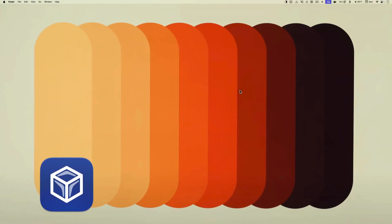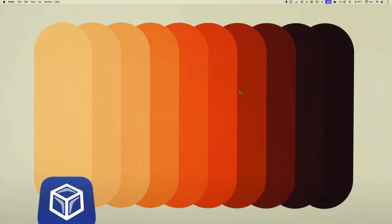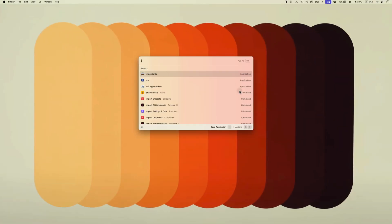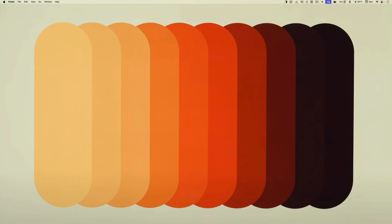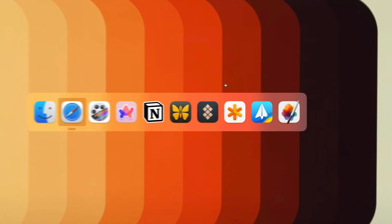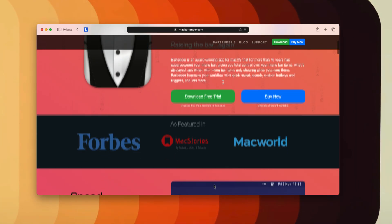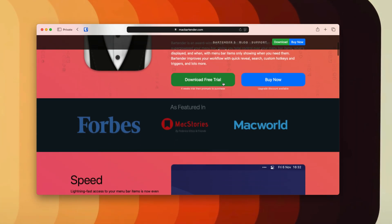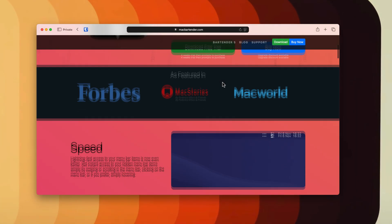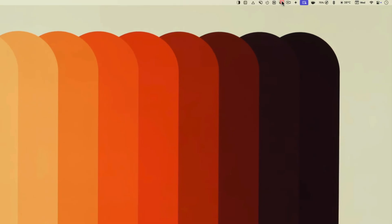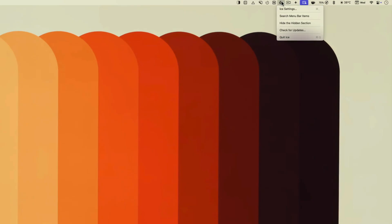Ice is the next app on our list and it is a menu bar manager app. If you have ever heard of bartender app, it's the same but for free. You can use it to hide unnecessary menu bar icons so only the useful ones are visible all the time.